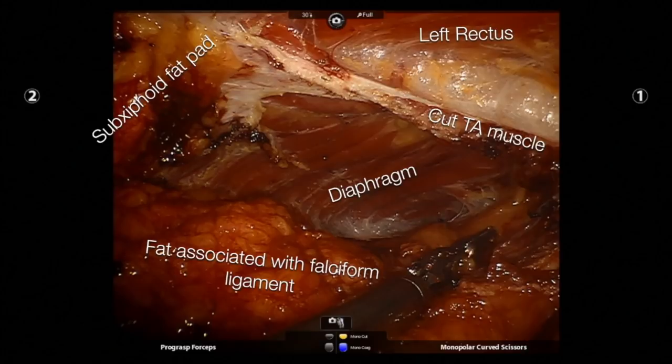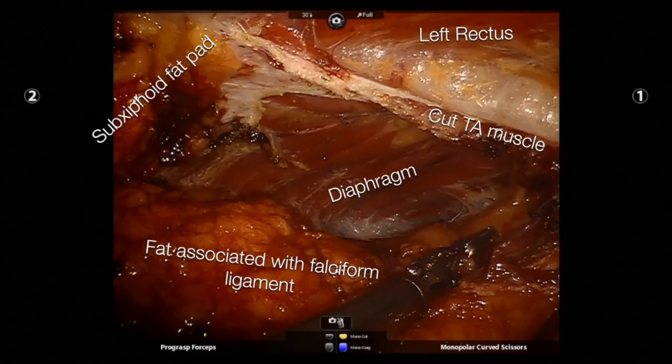Depending on where you make the curve in the release at the sub-xiphoid fat pad, if you make it too high, you'll be dividing essentially two muscles. The transversus abdominis release should typically only divide one muscle in the upper third of the abdomen. If a second muscle appears below the transversus abdominis, that's actually the diaphragmatic fibers. If that happens, you must divide the muscle and get behind the diaphragm — the diaphragm fibers have to go up. No muscle fibers should be going down after your release; all fibers should go up. You should be superficial to the transversalis fascia, with the naked diaphragm exposed.